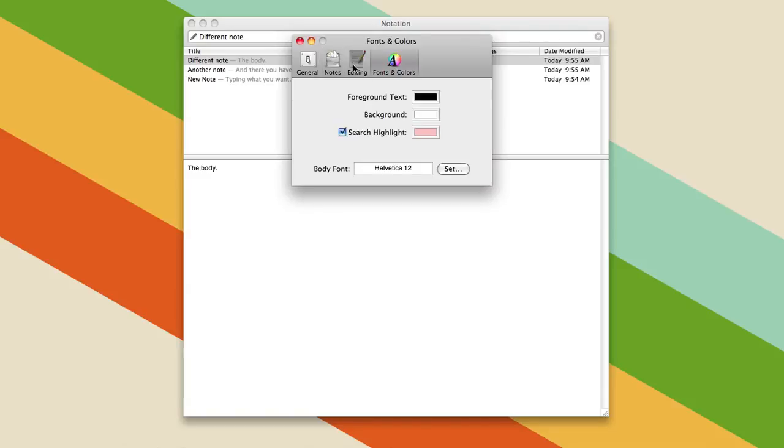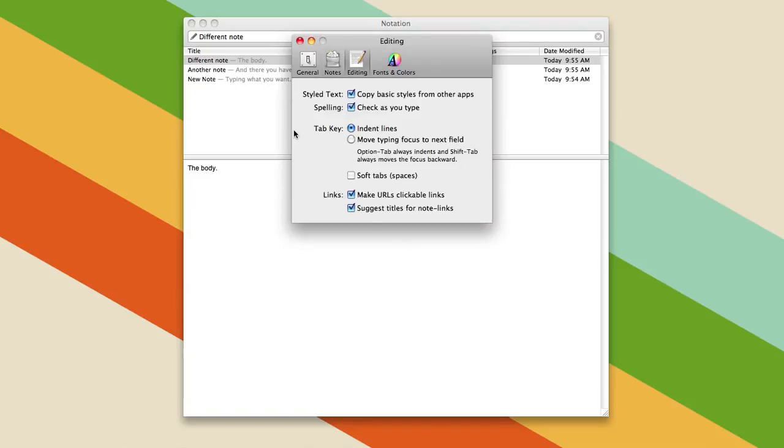So that's great, you can change colors, you can decide if you want basic styles or not, you can choose how your tabs are, if they're actual tabs or soft tabs, meaning a bunch of spaces.